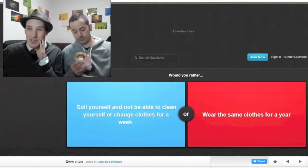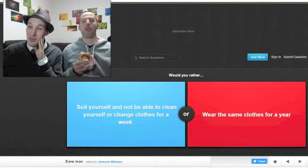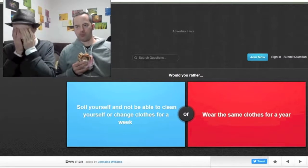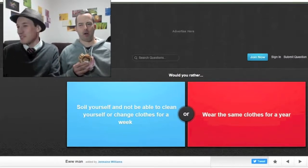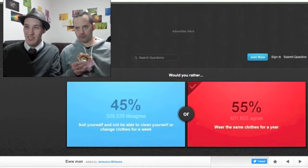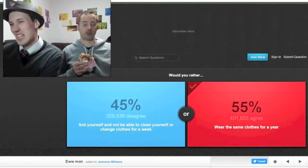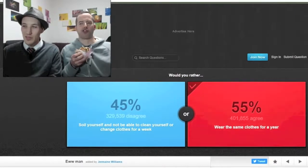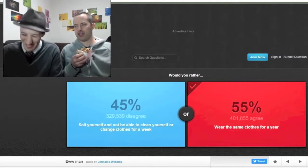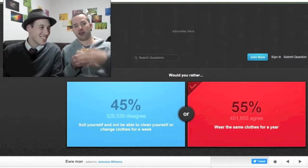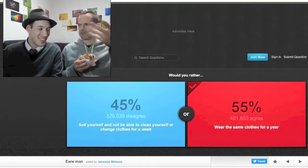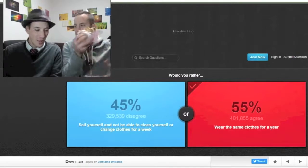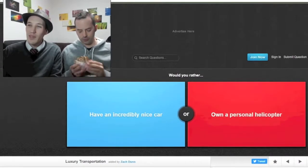Next. Would you rather not be able to clean yourself or change clothes for a week, or would you rather wear the same clothes for a year? That's disgusting. I'd rather wear the same clothes for a year. I would rather wear the same clothes for the year and so would Drew and the internet says yes. That's split evenly down the middle almost. You have the options to clean yourself. It doesn't say you can't wash the clothes. I wear the same clothes pretty much every day anyway.